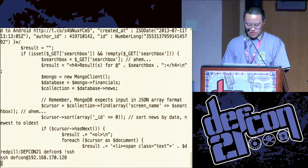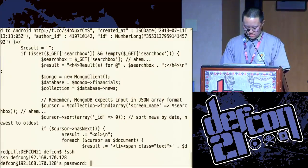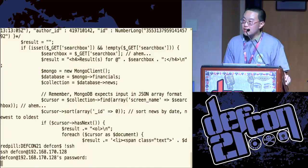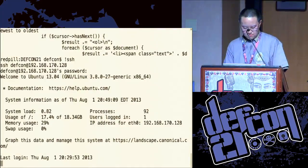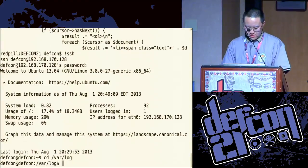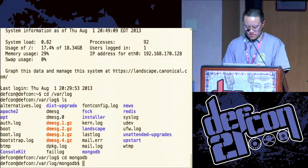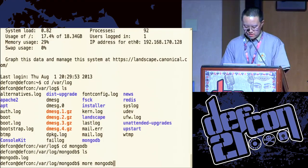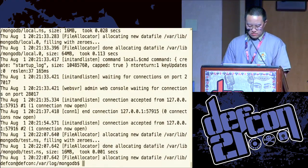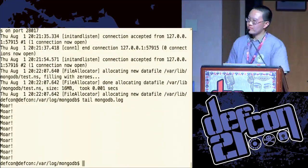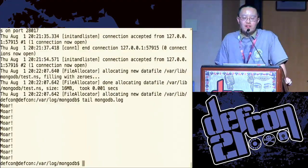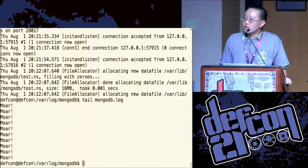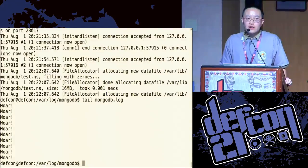But what I can show you is this: if I SSH into the box, CD var/log, CD mongodb, take a look at what I just did in Mongo logs. Let's tail mongodb.log. This is the result of using a JavaScript function as your injection.